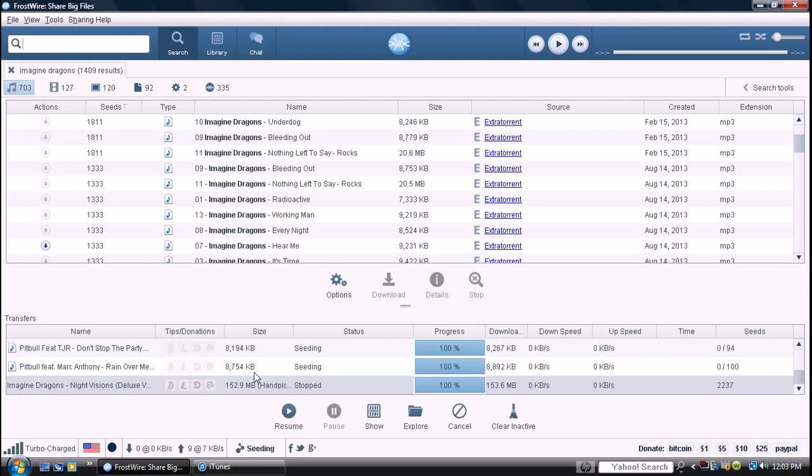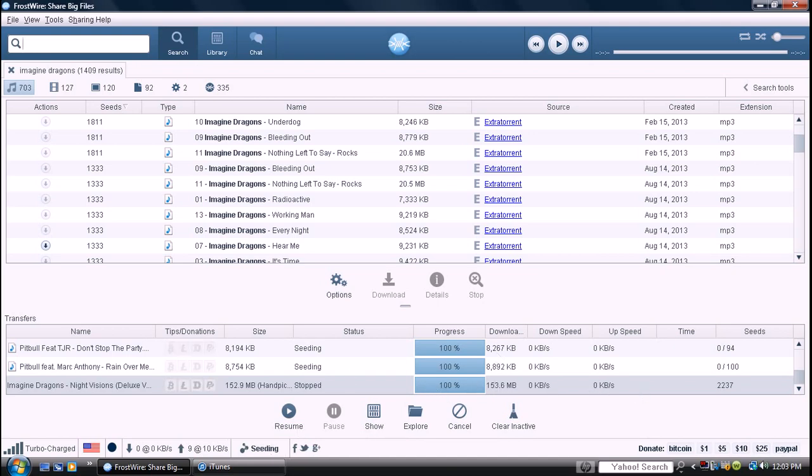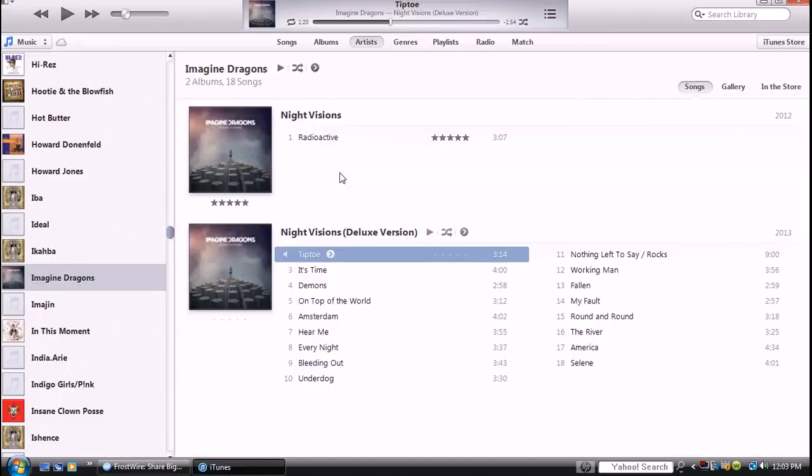See, I downloaded it right here. It'll go down here, it'll download, and it'll go directly to your iTunes account.